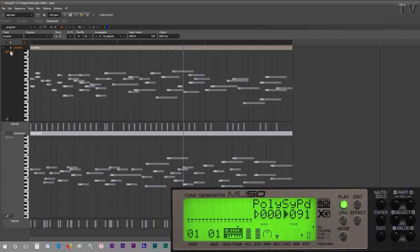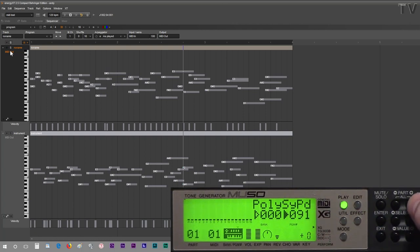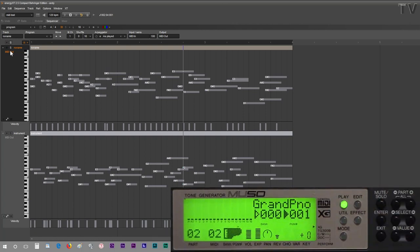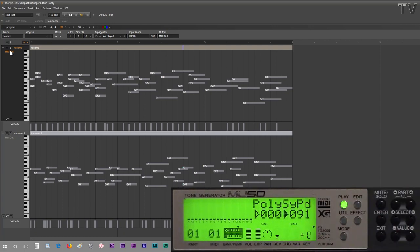Obviously, channel 1 is the poly synth pad sound. And if I slide over, channel 2 is the grand piano sound. That's why you're getting those two different sounds.